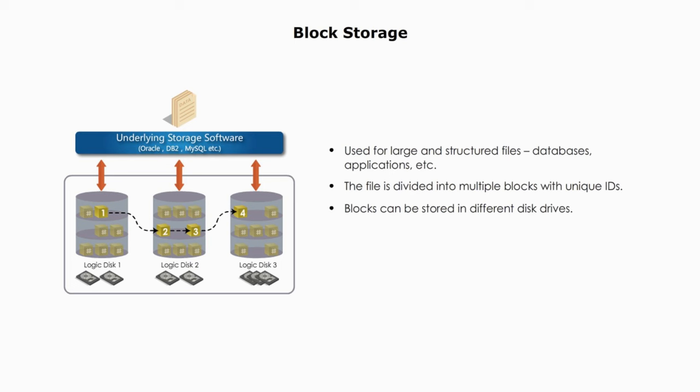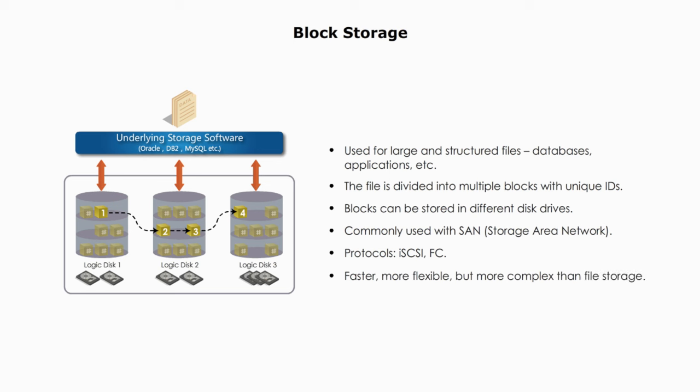When needed, they are retrieved by their ID and reassembled. It is commonly used with SAN storage area network. It uses iSCSI, Internet Small Computer Systems Interface, and Fiber Channel. Compared with file level storage, block level storage is faster and more flexible, but more complex.